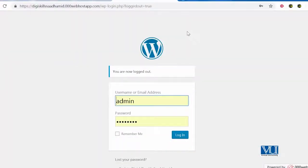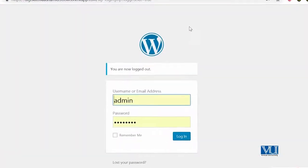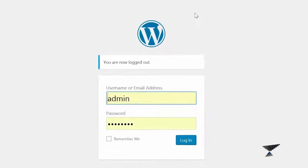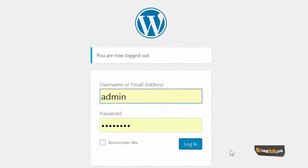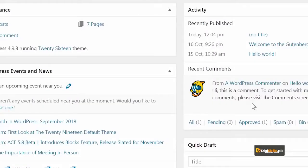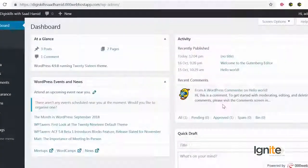Ab hum seekhenge ke Post Revisions ko kaise use karte hain. Us ke liye aap login karenge aapne WordPress pe. Let's click on login. Hum ab next phase pe Post Revisions ko access karna chaahte hain. Post Revisions ko access karne ka sirf ek tareeqa - wo ye aap post mein jayen ya aap pages mein jayen. Us ke bahar aap Post Revisions ko access nahin kar sakenge.